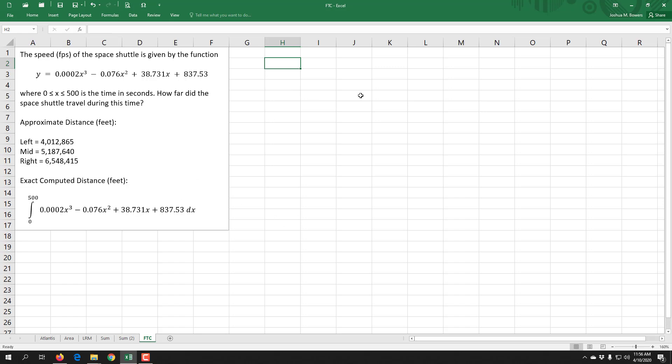In order to compute the exact area under the curve, which would give us the distance in feet of the space shuttle, we're going to use a definite integral. That means we have an integral with an a and a b value—a starting and an endpoint. In this case we're going from zero to five hundred because that's the time frame we're looking at. When we do an integral, if possible, we're going to use the anti-derivative. So we need to compute the anti-derivative of this function.